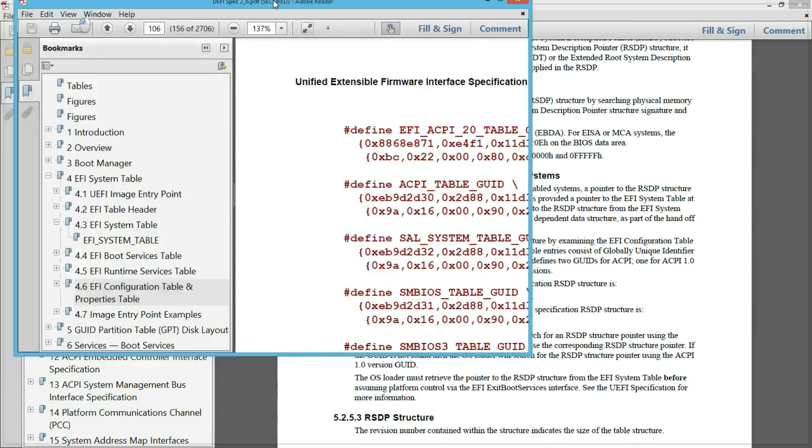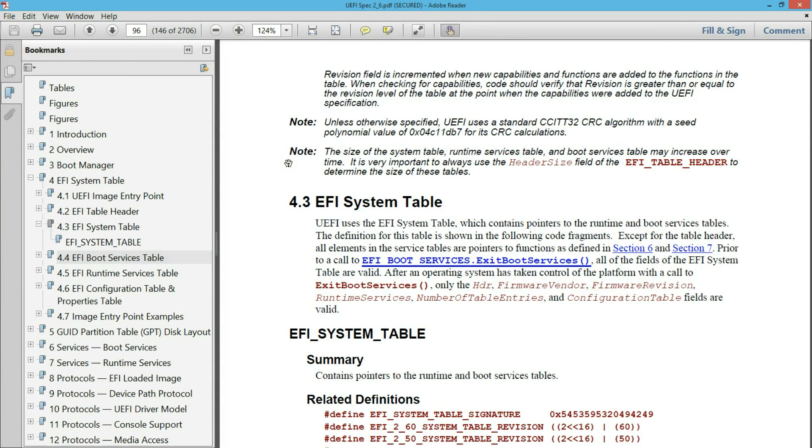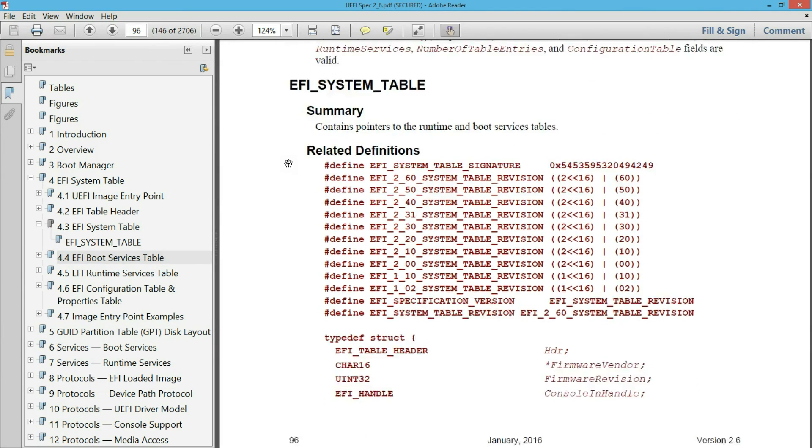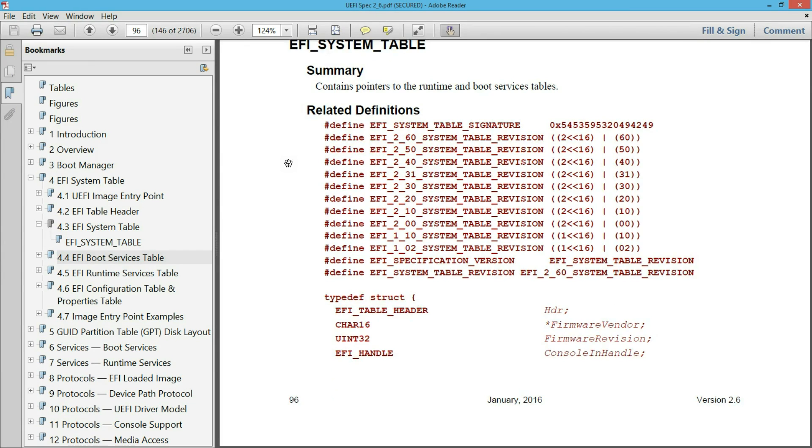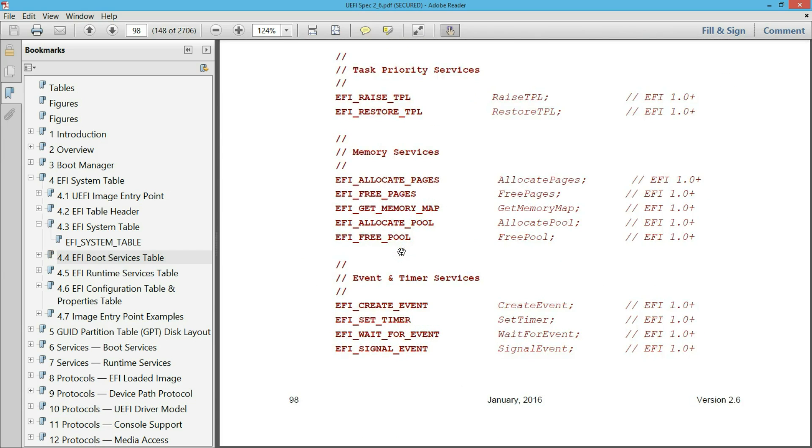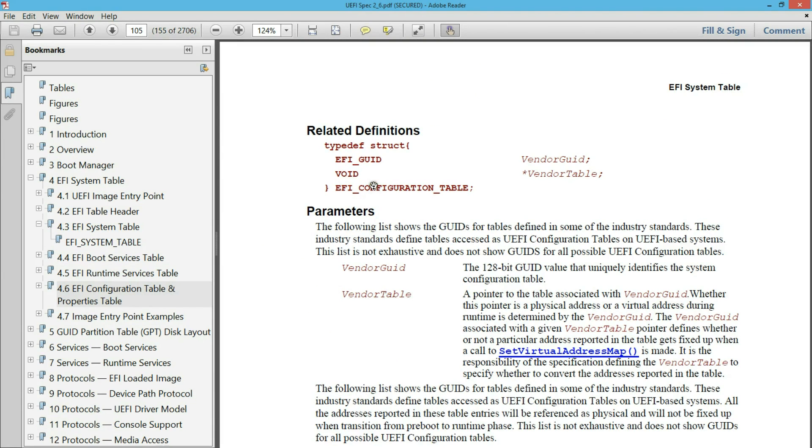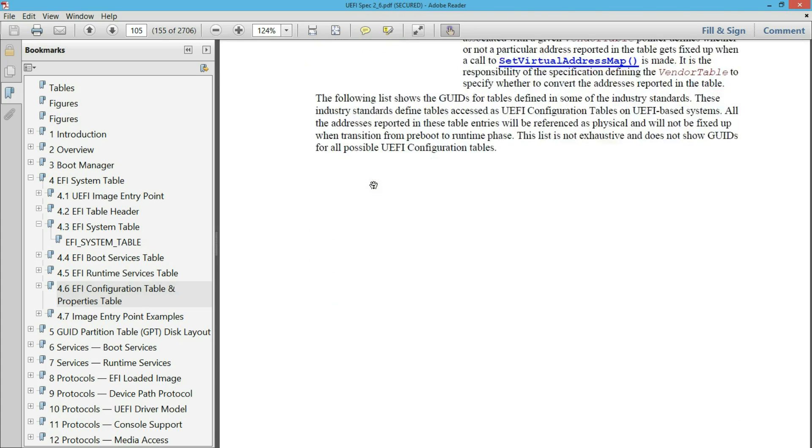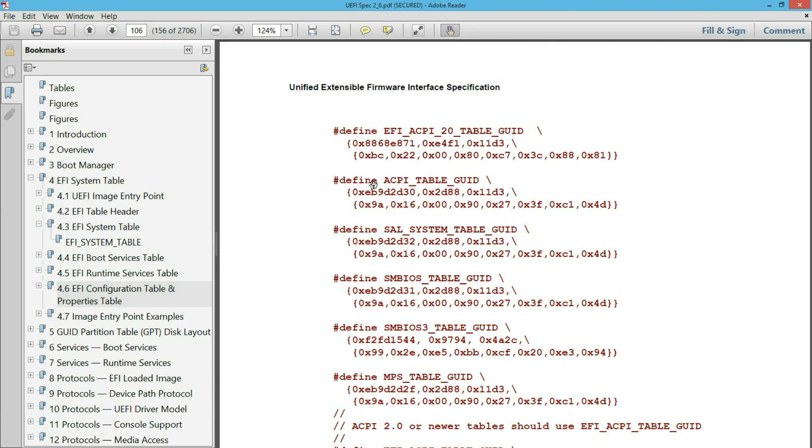So this is the EFI spec and I am showing you the EFI system table. The pointer to this table is passed to the operating system. And part of the system table is the configuration table. And if you look at the configuration table is nothing but a bunch of GUID pointer pairs. And if you want to find the ACPI RSD pointer, you look for the corresponding GUID here, which is this one. So once you find this GUID in the configuration table, that will have the pointer to the RSDP and that is how you find the RSD pointer.